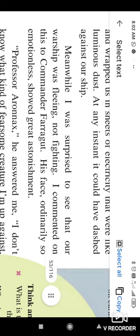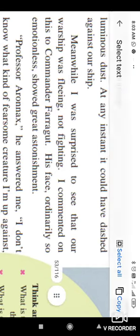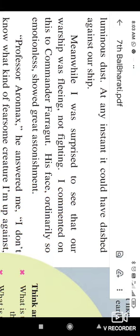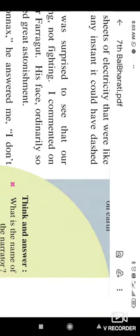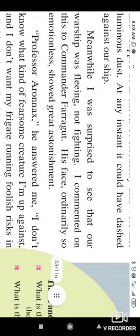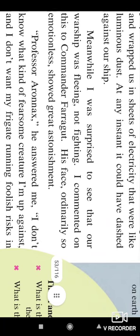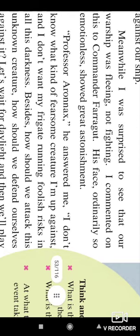Meanwhile, I was surprised to see that our warship was fleeing, not fighting. So here, the writer says that I was surprised that the frigate does not fight with that animal, but it was tried to run away from that animal. Because I commented on these to commander Farragut, his face ordinarily so emotionless, showed great astonishment. So with this surprise, the writer said to this commander of that frigate, but the face of that commander was very much emotionless.